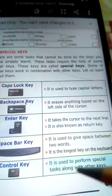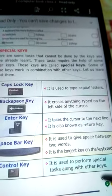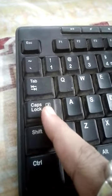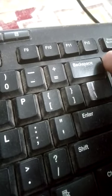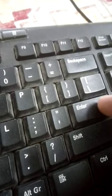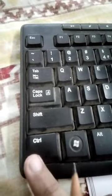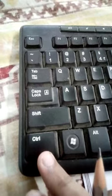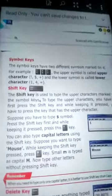The next one is the Control key. It is used to perform special tasks along with other keys. Looking at our keyboard, we can see the Caps Lock key for capital letters, the Backspace key to erase on the left of the cursor, the Enter key to go to the next line, the Space Bar key which is the longest key, and the Control key which is used to do special tasks with other keys.